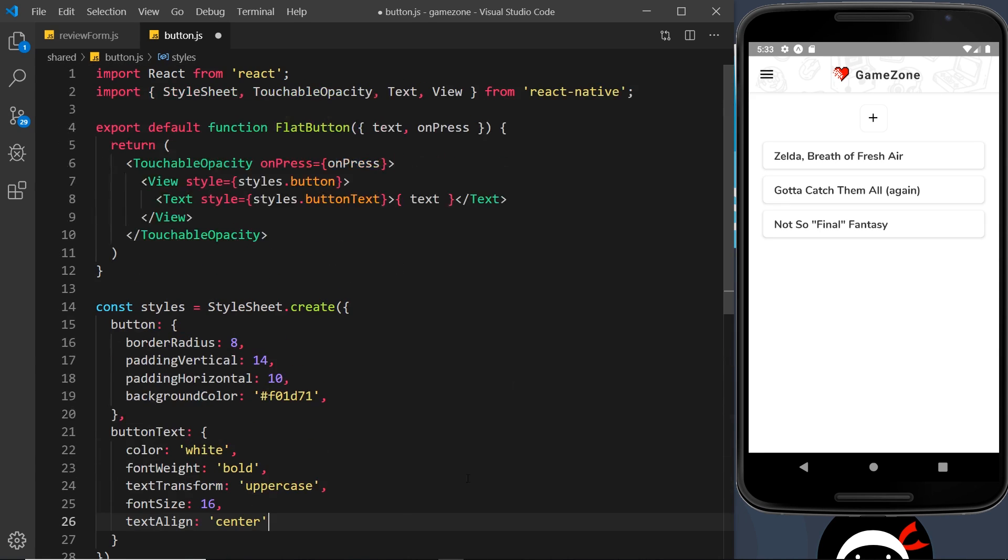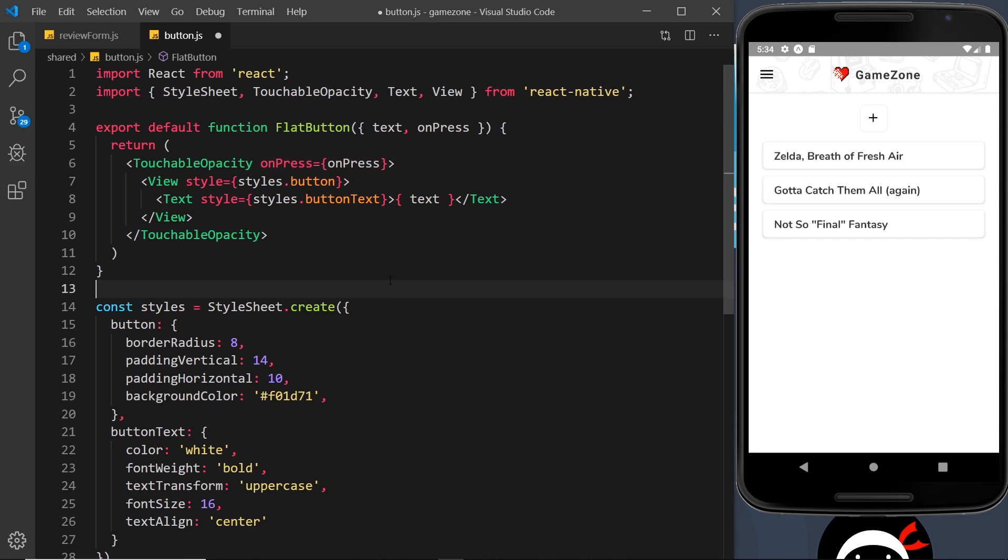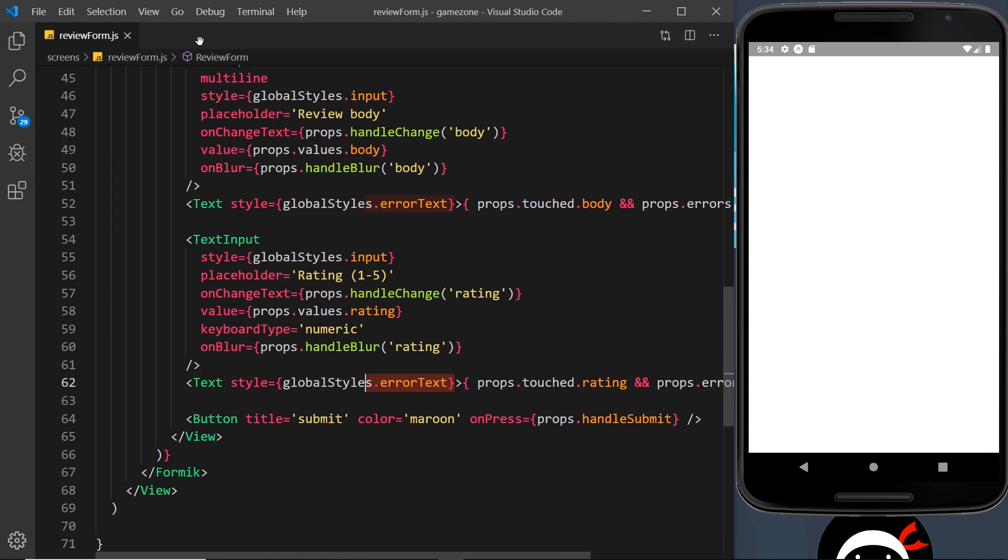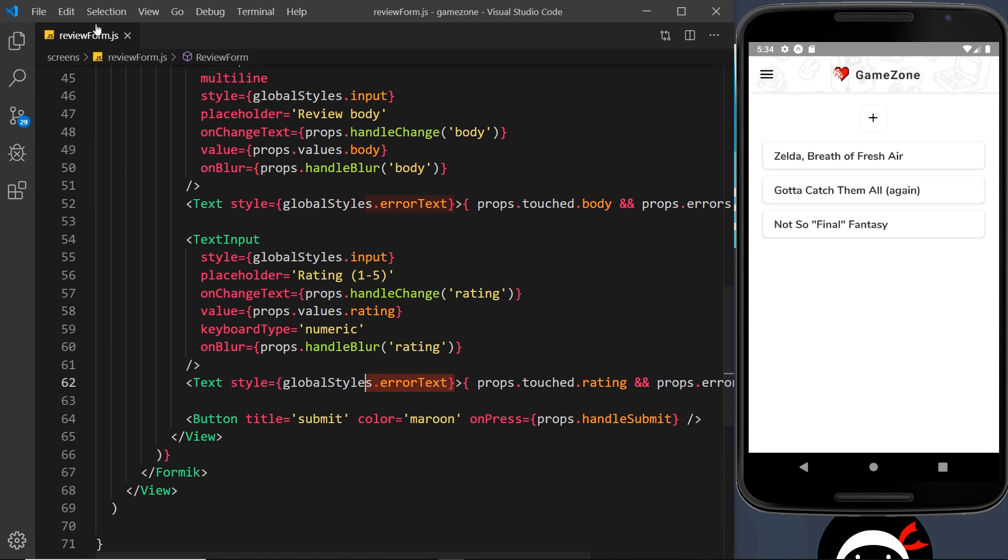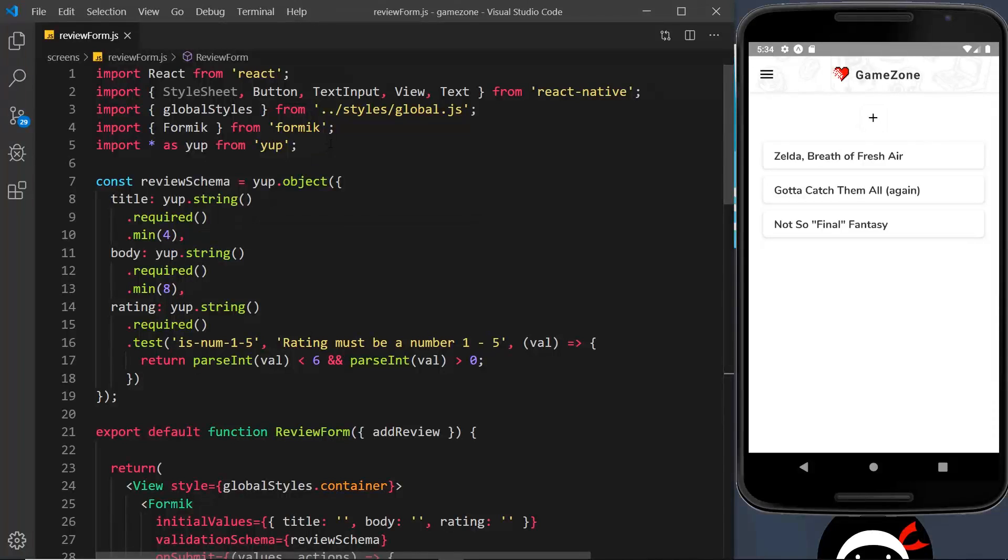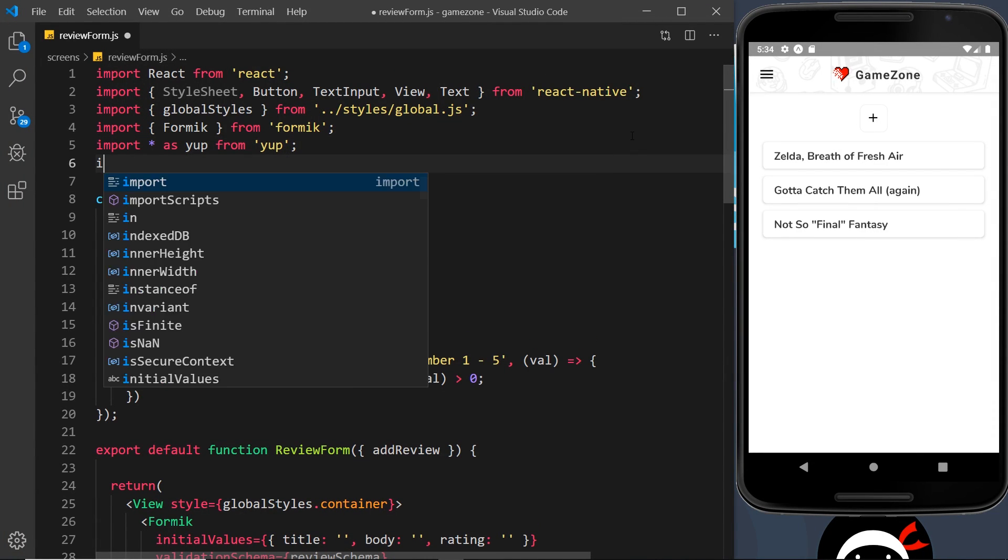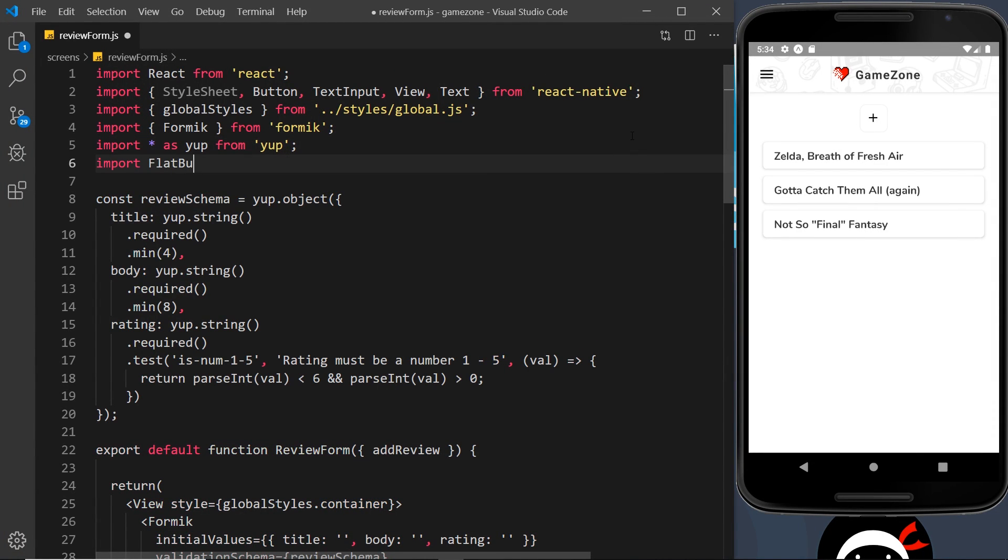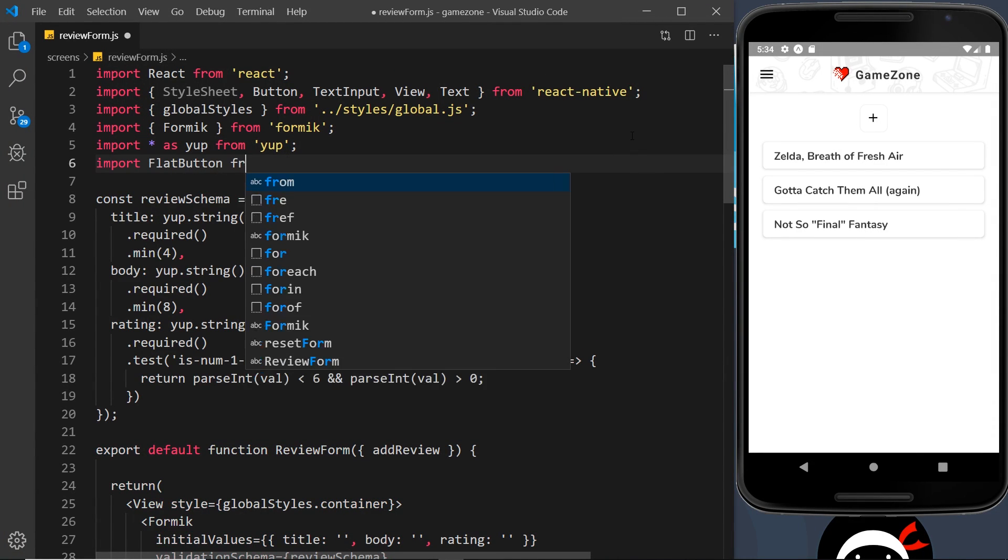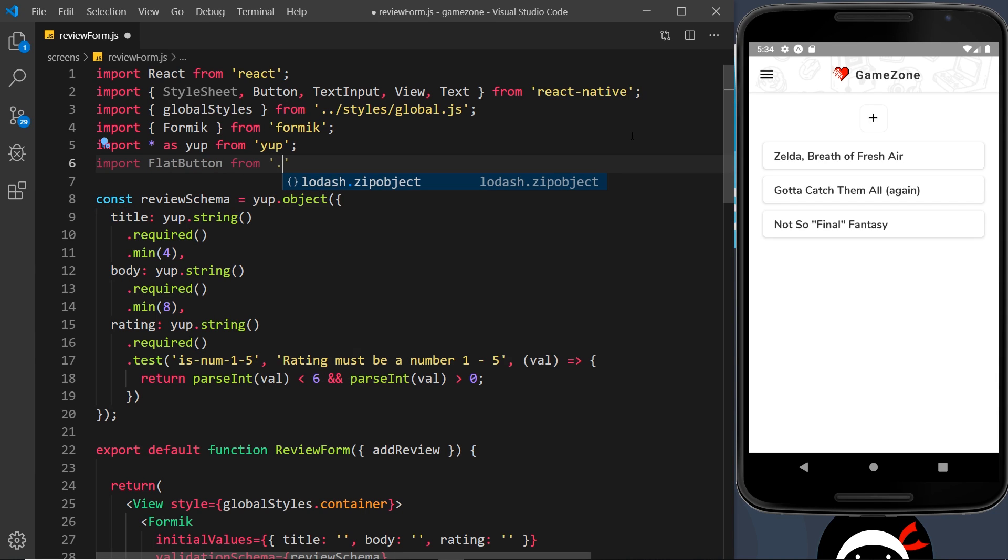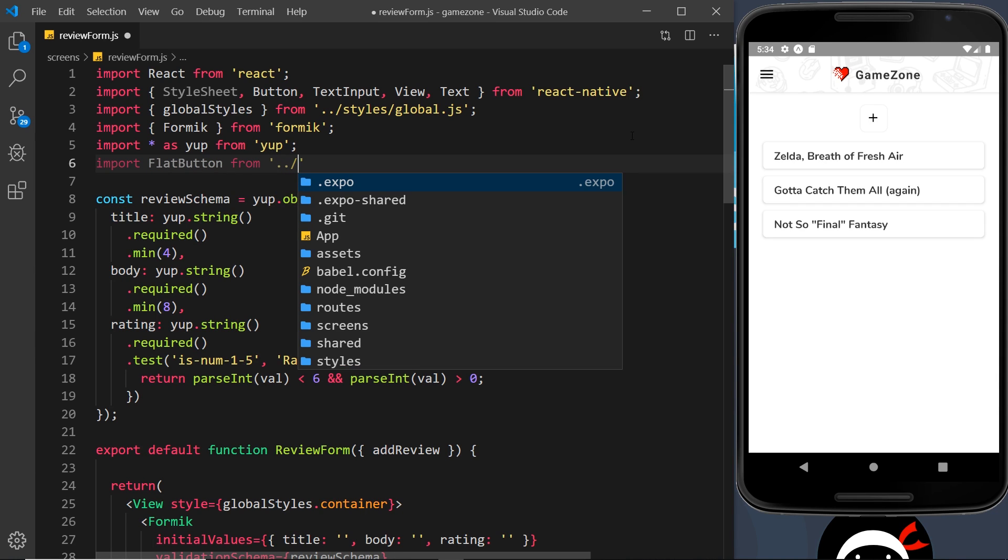So we've created this component now and we need to pass in a text prop and also an on press function as a prop as well. So what do we want to happen when we click this thing? So all we need to do now is render this flat button. We've exported it. So let's go and import it inside review form. First of all, we'll do that down here. We'll import flat button from, and then we come out of the current directory. So dot, dot, forward slash,